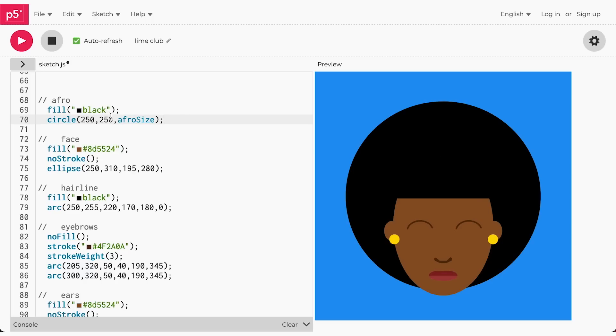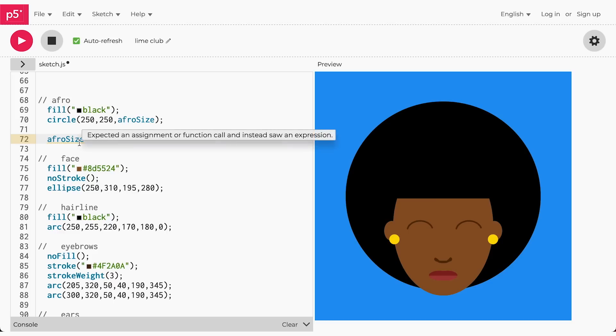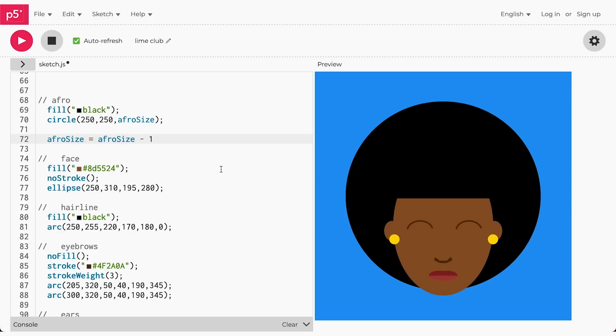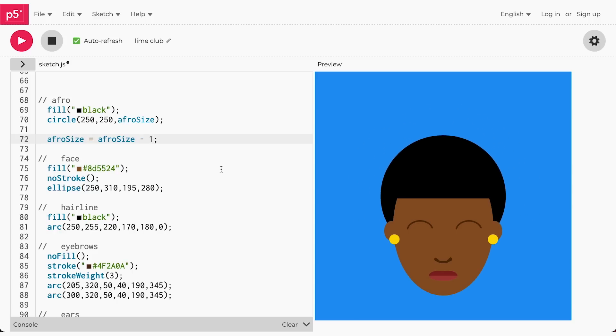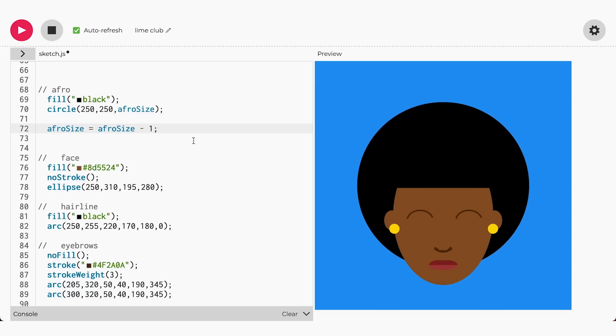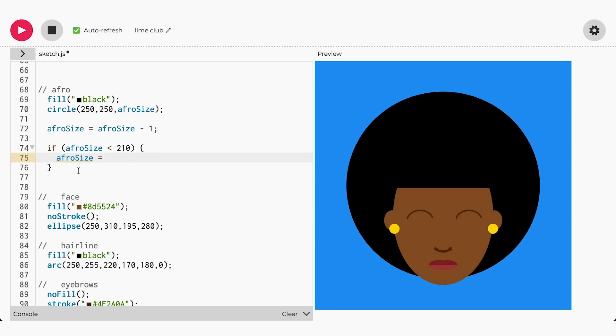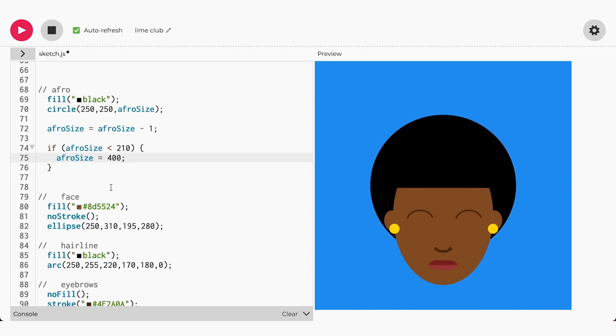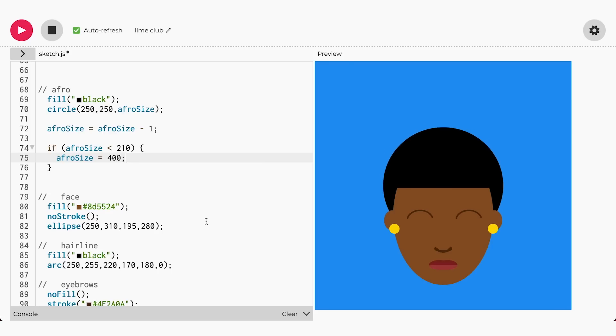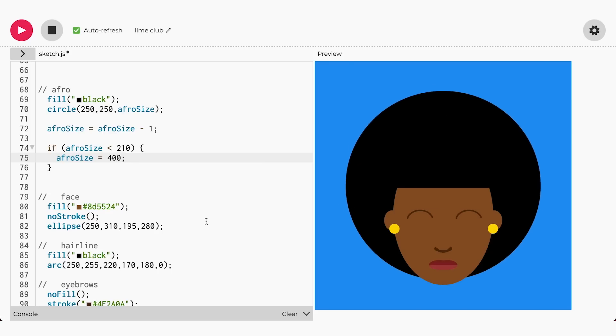Now we want the afro size to shrink at a constant rate. We can reuse our total sum operation to achieve this goal. Below afro, type afrosize equals afrosize minus 1. Remember, we are subtracting from the total size instead of adding to it like we did when we grew the curls of the afro, because we want to make it smaller. This way, we'll see the afro shrink into infinity and then grow into infinity. So, let's reset the afrosize once we get to a certain size, just like we did in our previous video. Below the afrosize operation, write the following: if the afrosize is less than 210, then reset the afrosize to 400. Now we have an afro that shrinks to show all the different sizes it can be, then resets itself to a size slightly larger than the original starting point.